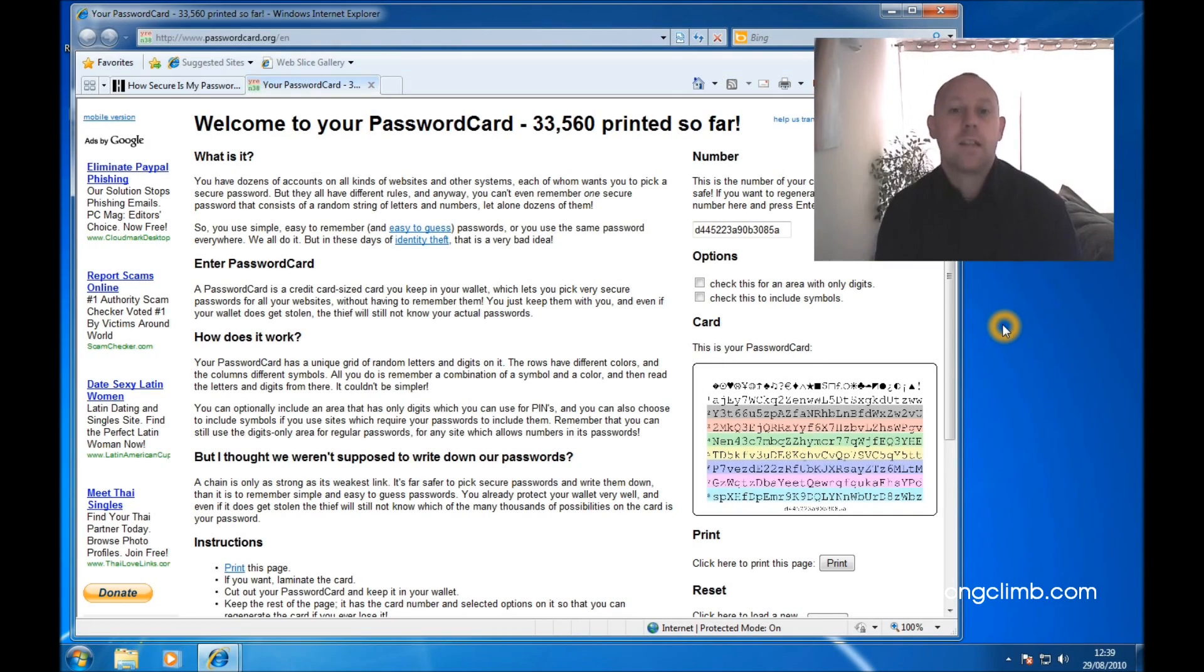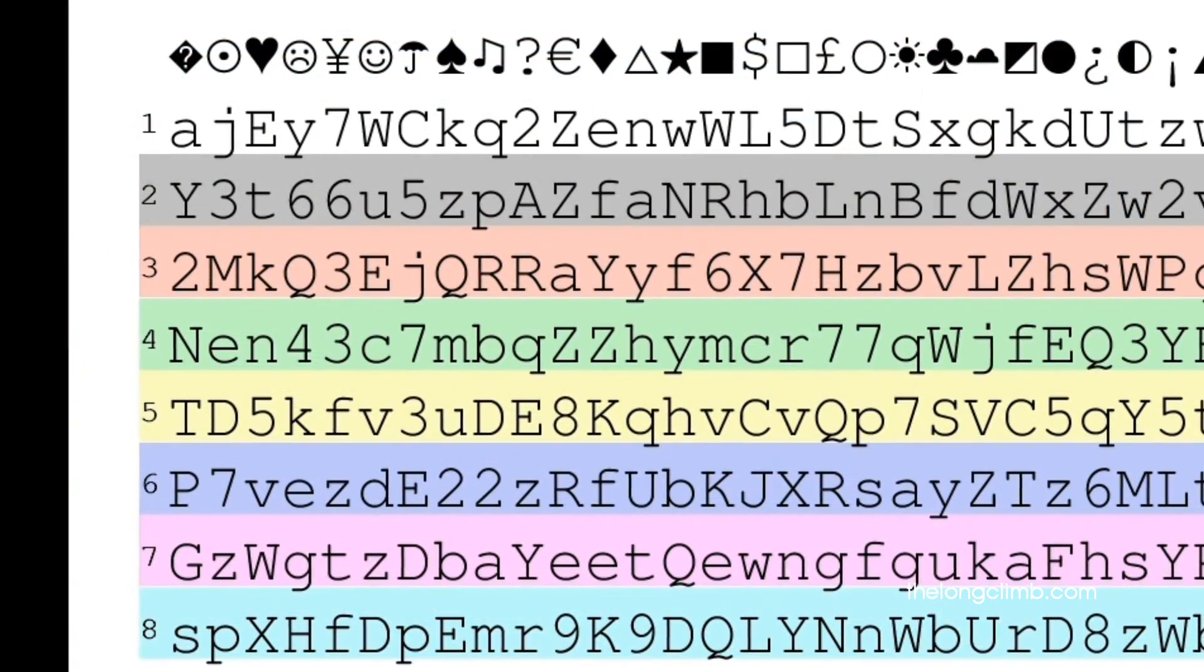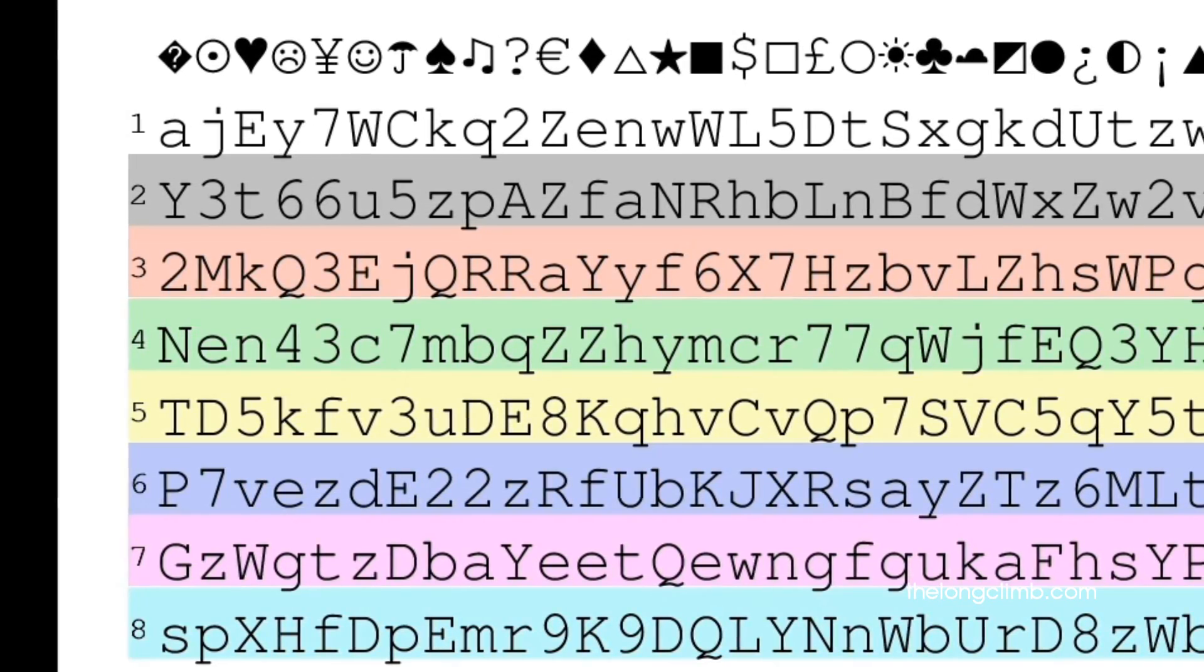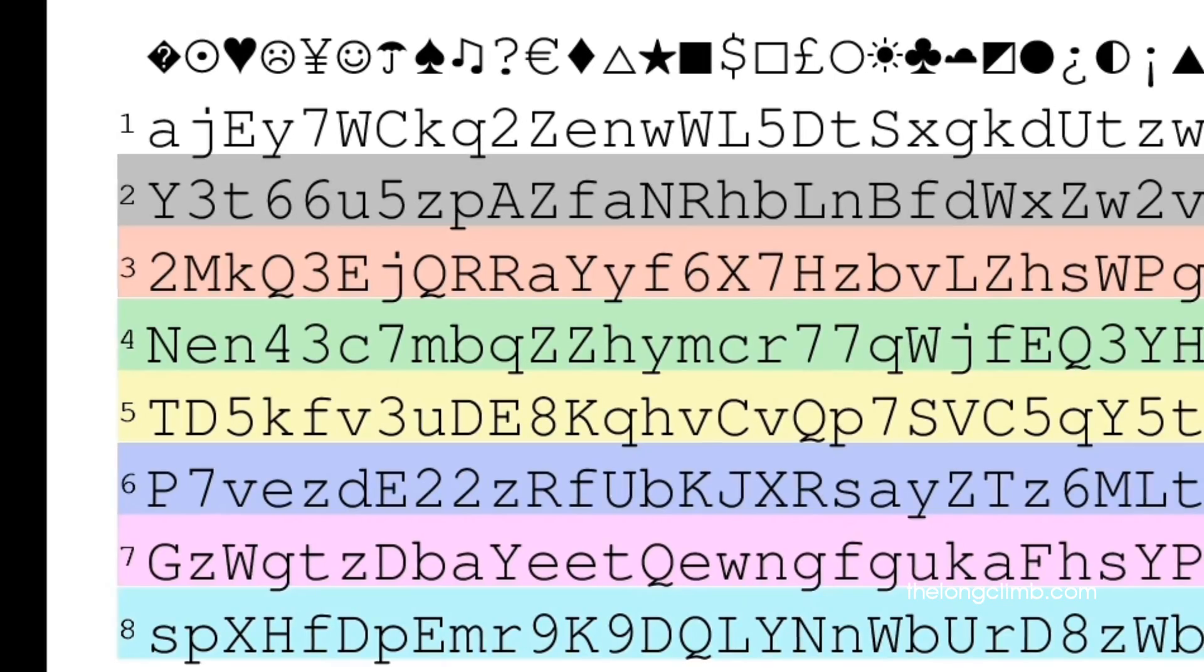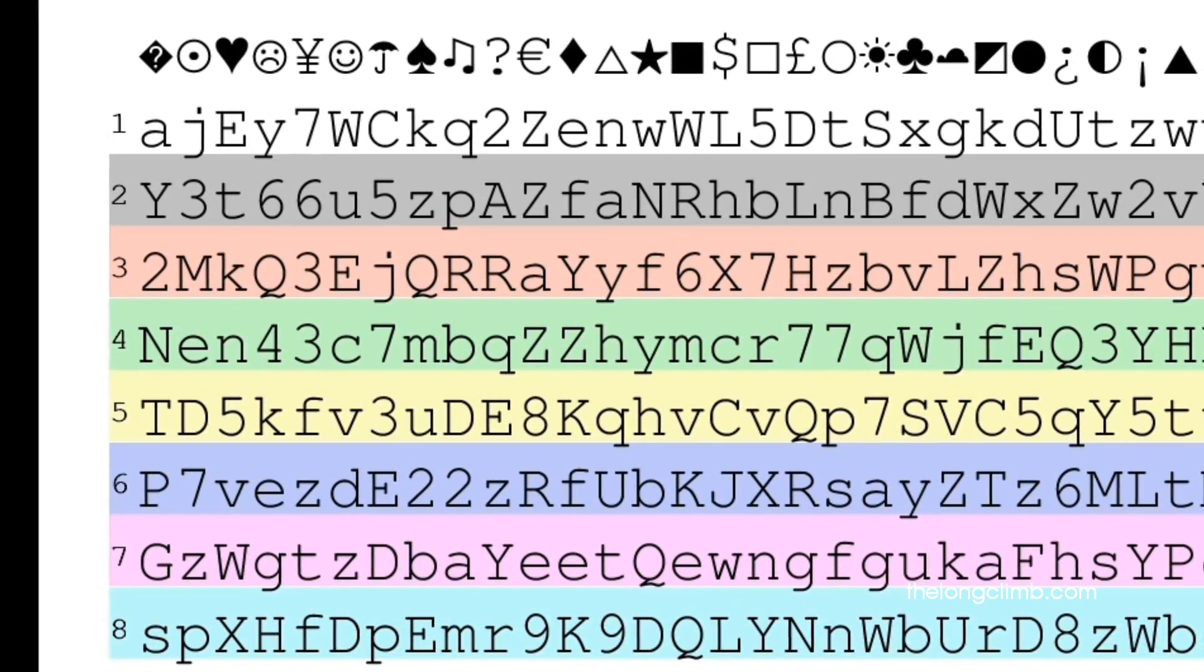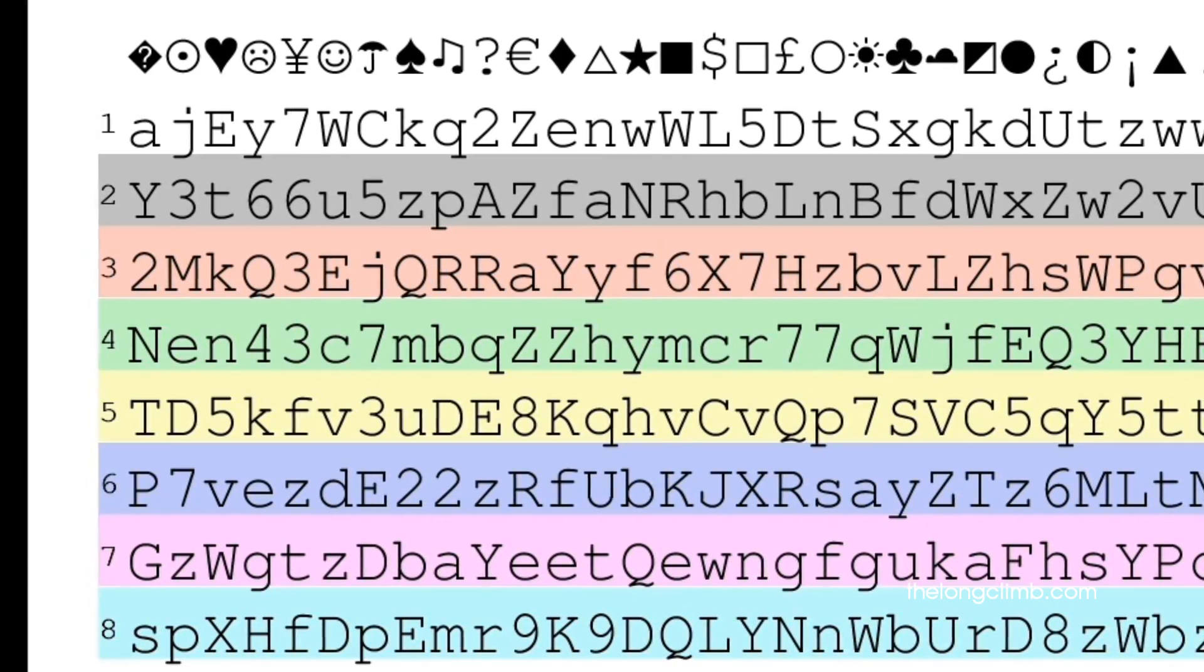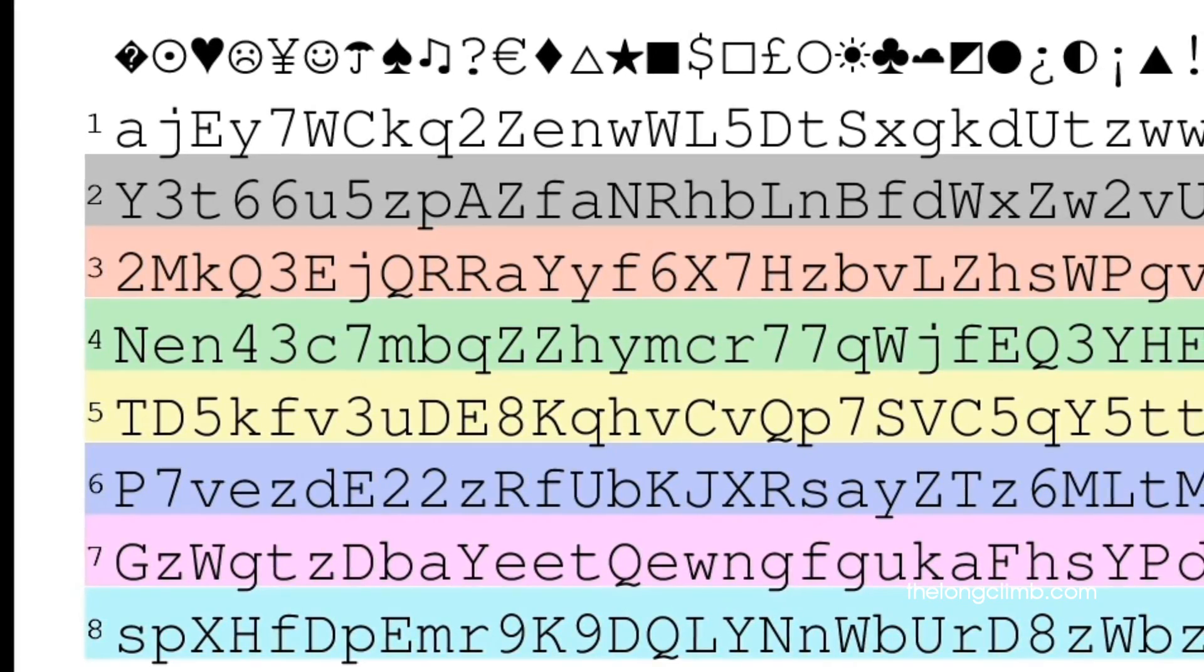PasswordCard is an excellent website for creating really secure passwords. So let's have a look at it and see how it works. PasswordCard gives you a seemingly random selection of upper and lowercase letters and numbers, which you can download from the website. No two password cards are the same. They're all unique and they're easy to use. But you should make sure you have several copies of your password card because if you lose it, you could lose your password.